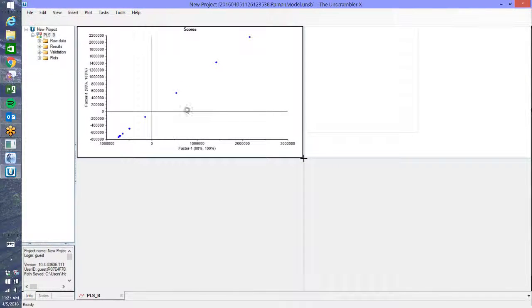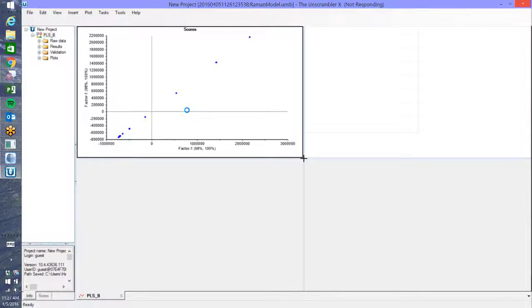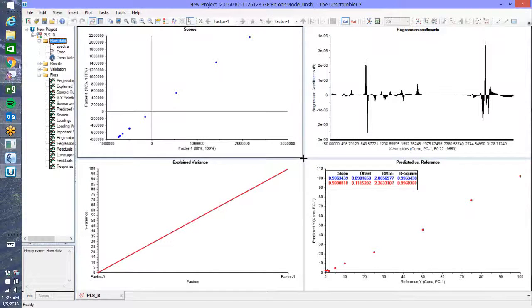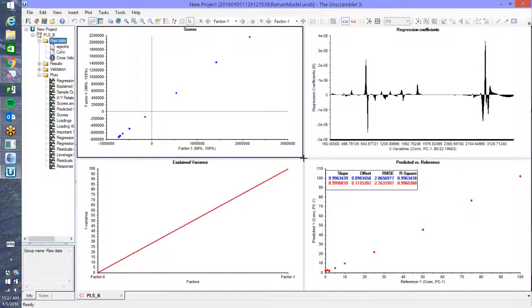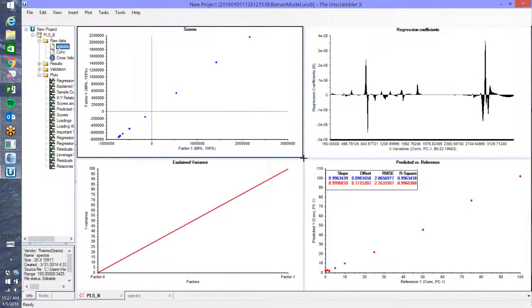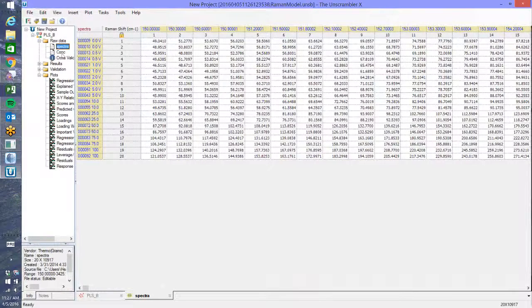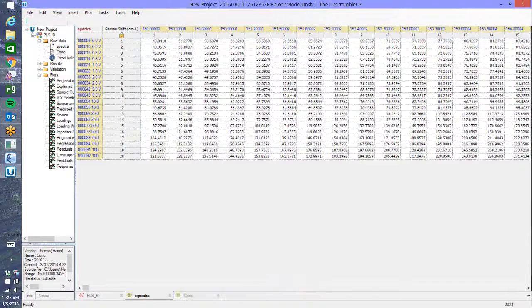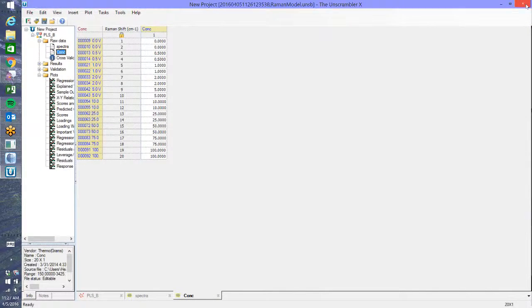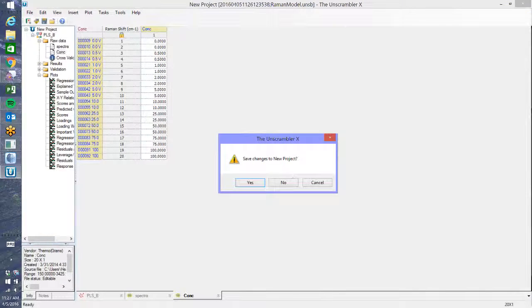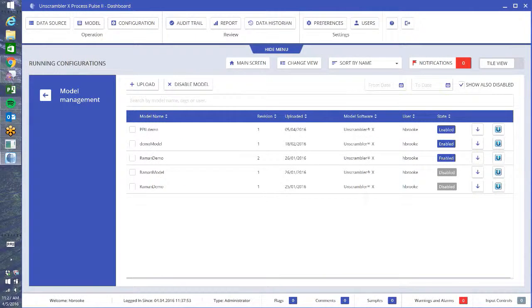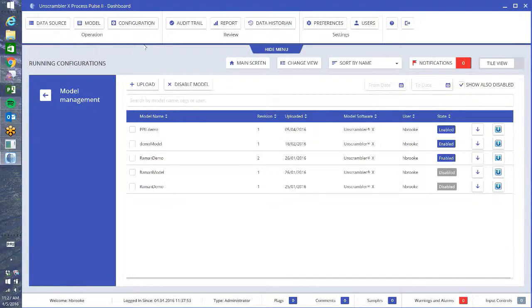So this is your model and you get all the graphics that you generally expect from the Unscrambler. You also have the raw data, so you can look at your original spectra in that sheet, concentrations, etc. So I'm just going to close that. No, I don't want to save any changes. And so the third step now is configuration.